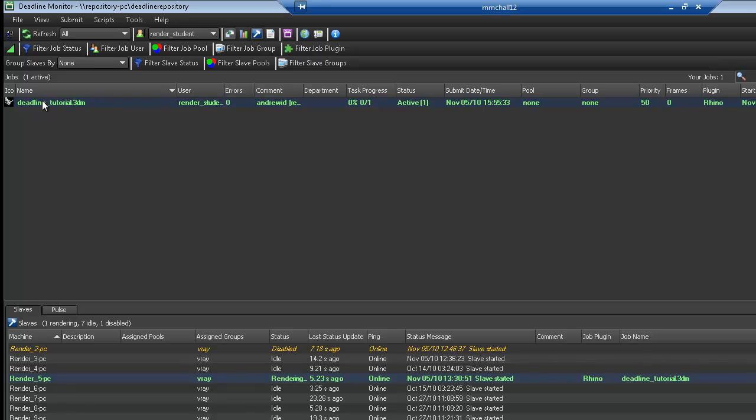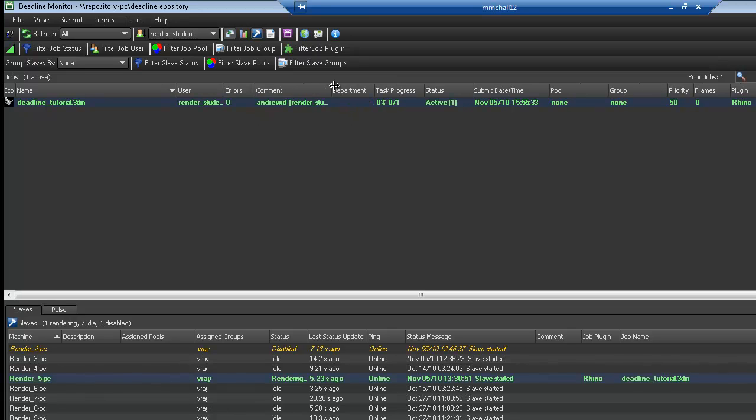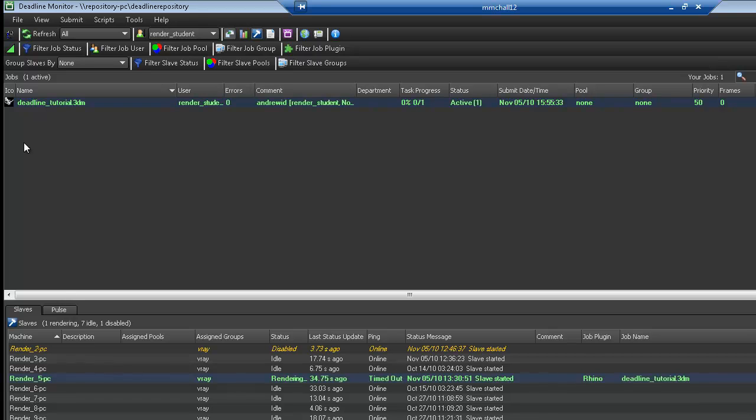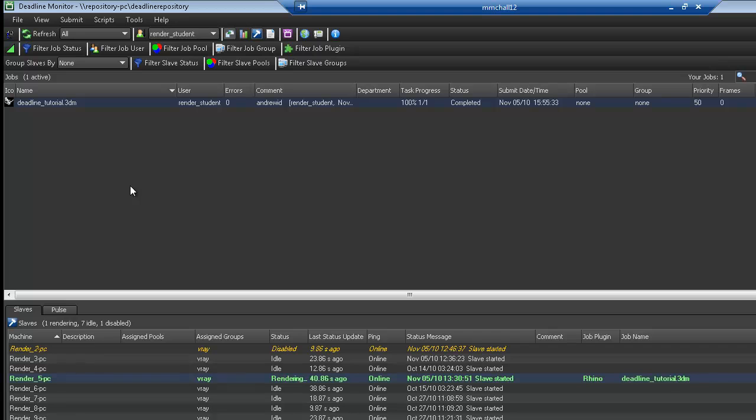By default, everyone using the render farm has a default user account called RenderStudent. We're going to leave it like that so you will not make individual accounts on the render farm. They'll all be RenderStudent. And basically, it's pretty self-explanatory. It'll keep rendering here until it's complete.